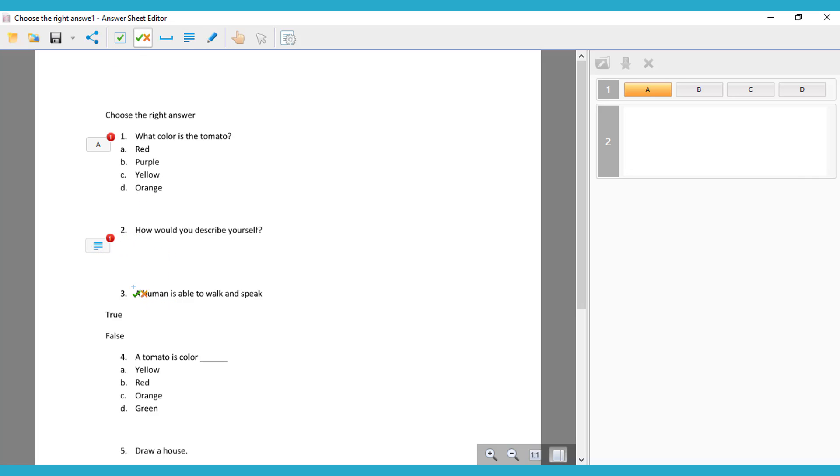After that, we have a true or false, so we're going to choose that. You click the right answer, in this case it's true, so we click the check.